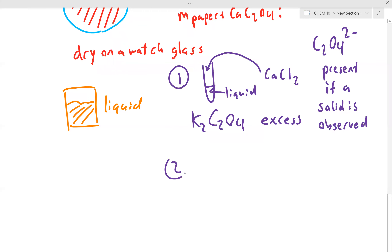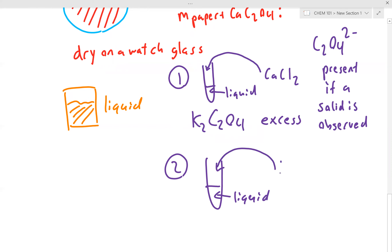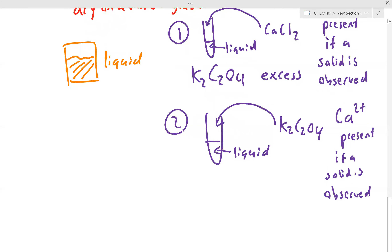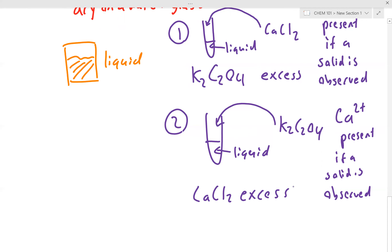Test number two: take the solution obtained from filtration and add potassium oxalate. If calcium²⁺ is present in the solution, a solid will be observed. This tells us calcium chloride is in excess. So if test two is positive, calcium chloride is our excess reagent.